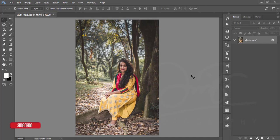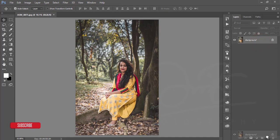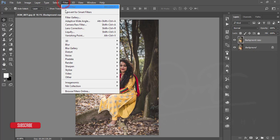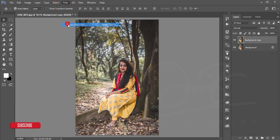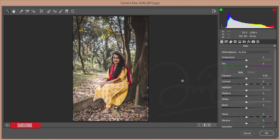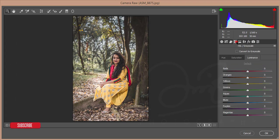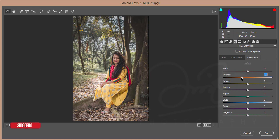And then I'll make a copy by pressing Ctrl+J or dragging and dropping. And after that I'll go to Filter and Camera Raw Filter. Okay, and then I'll go to the HSL option and then reduce the luminance of the yellow.